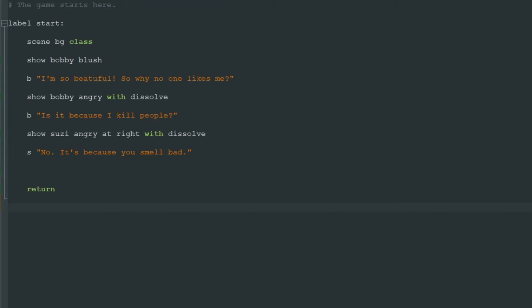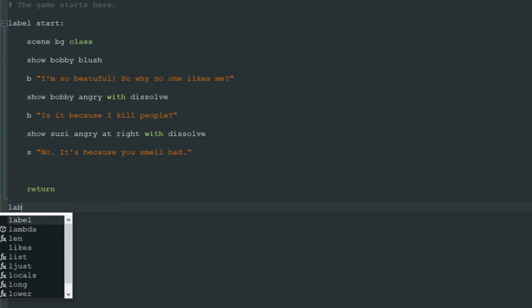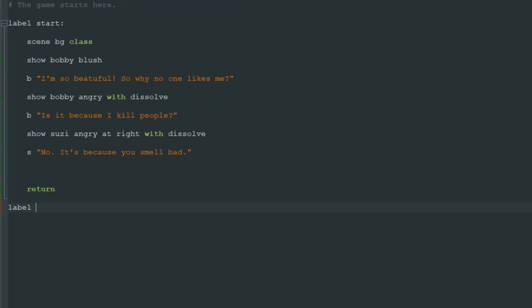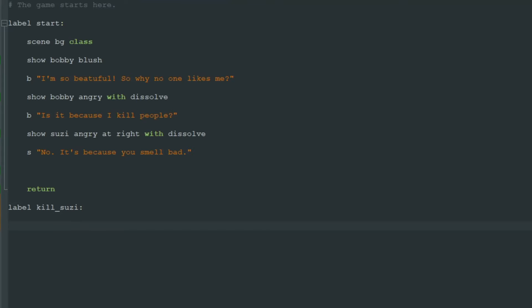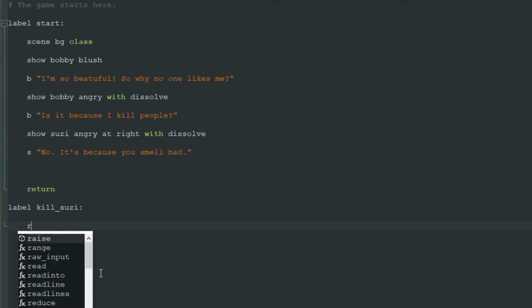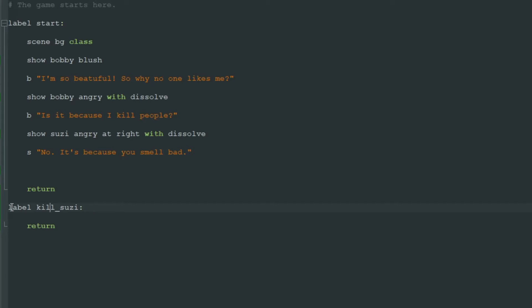So we write label and let's just write it like this: kill_susie. After this we add four spaces and write return. Return indicates the end of this label and in this instance it will get us back to the main menu. I very advise you to add return statement at the end of any label you add.